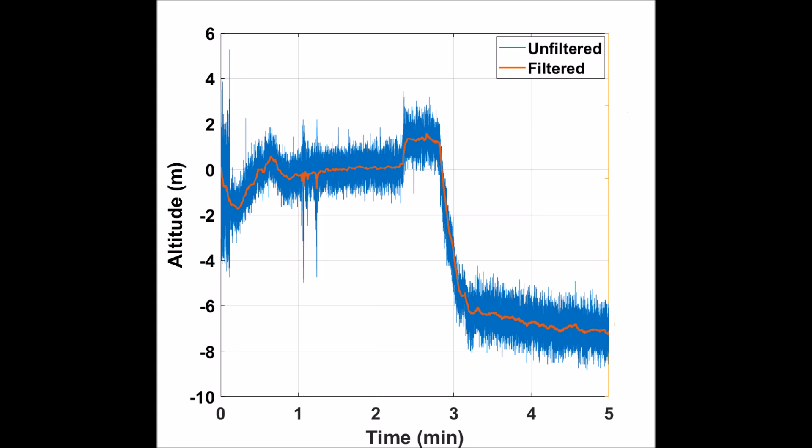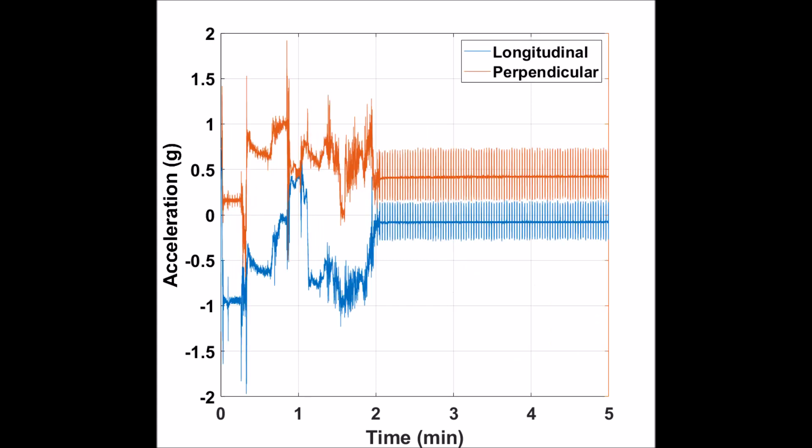A nice feature of this flight computer is that it incorporates what is known as a circular buffer so that it remembers the first second before the flight and records both that second and the time after launch up to a time of five minutes.